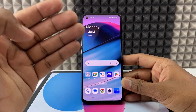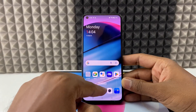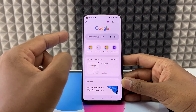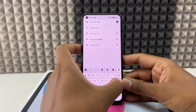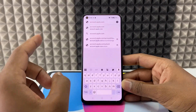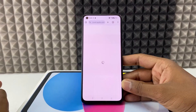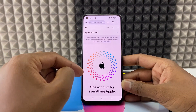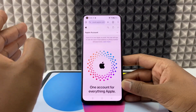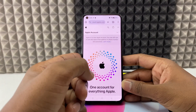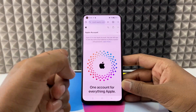If you want to create a new Apple account on an Android phone, first open any browser. I'm opening Google Chrome and just type account.apple.com, then search. This is the page you need to login to — don't go to any other website. I will give the official website link in the description; if you click that it will redirect to this site.